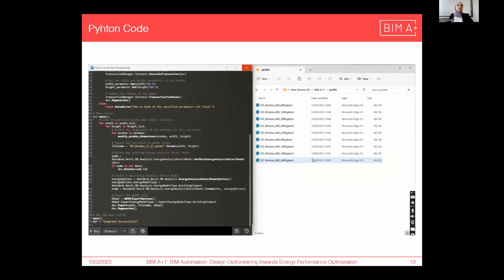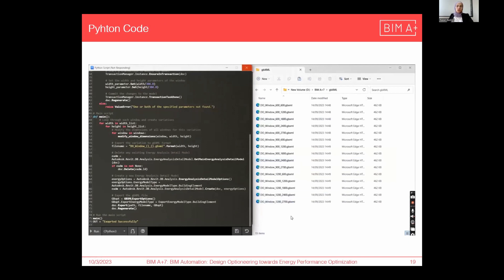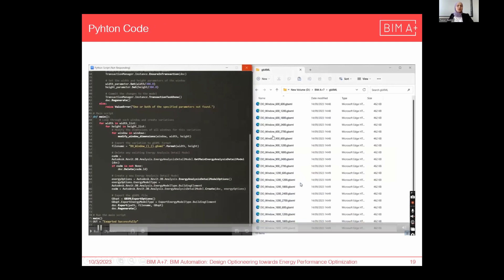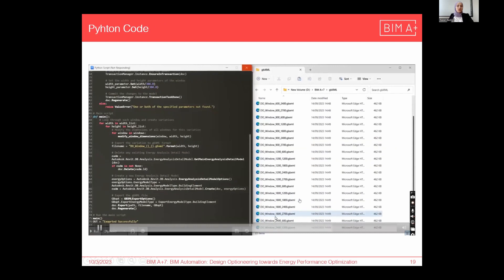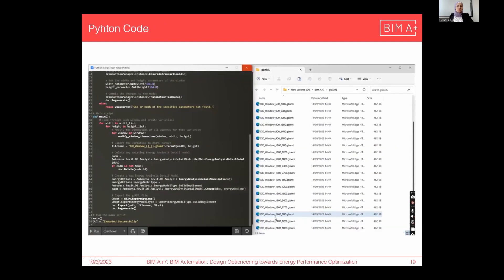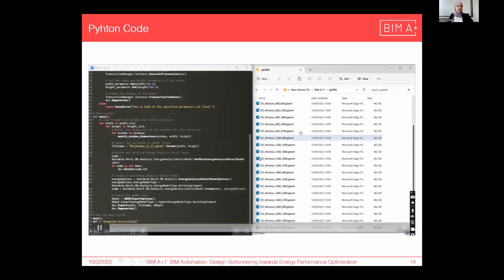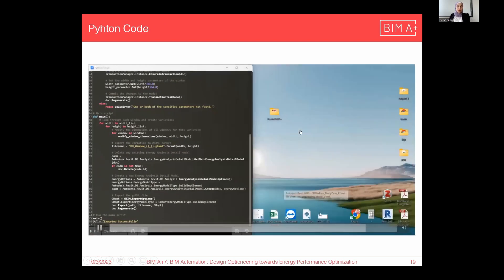In this case we are talking about only 25 design options. If you add different parameters like wall systems, roof systems, orientation of the building, or any other parameters, we are talking about hundreds or even thousands of design variations — and of course we could not generate these options manually.